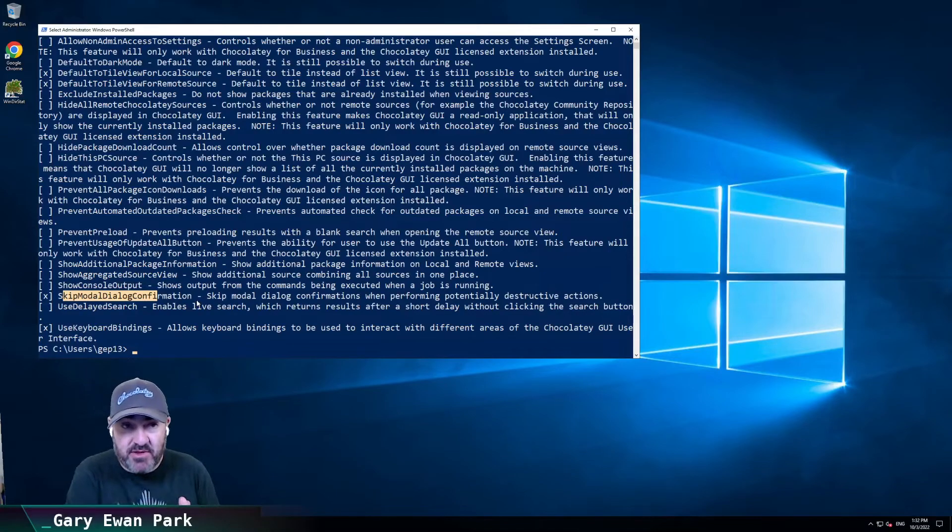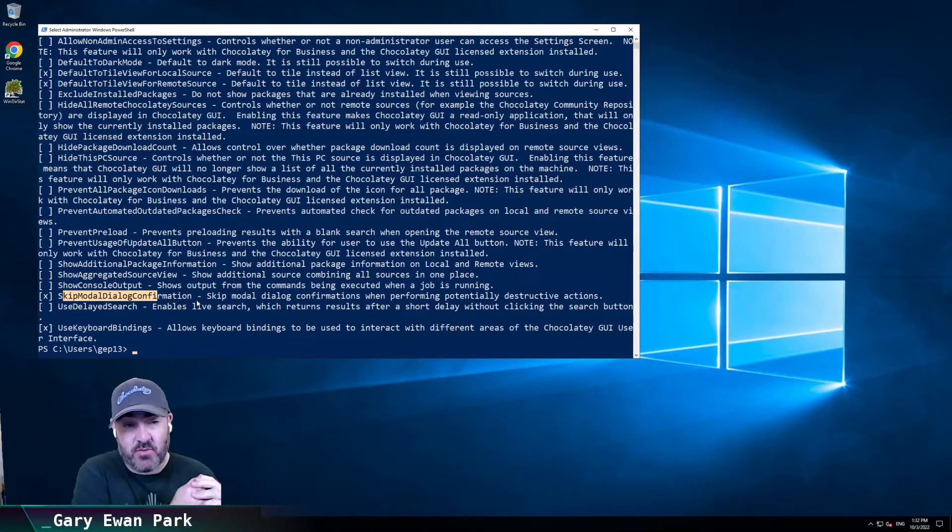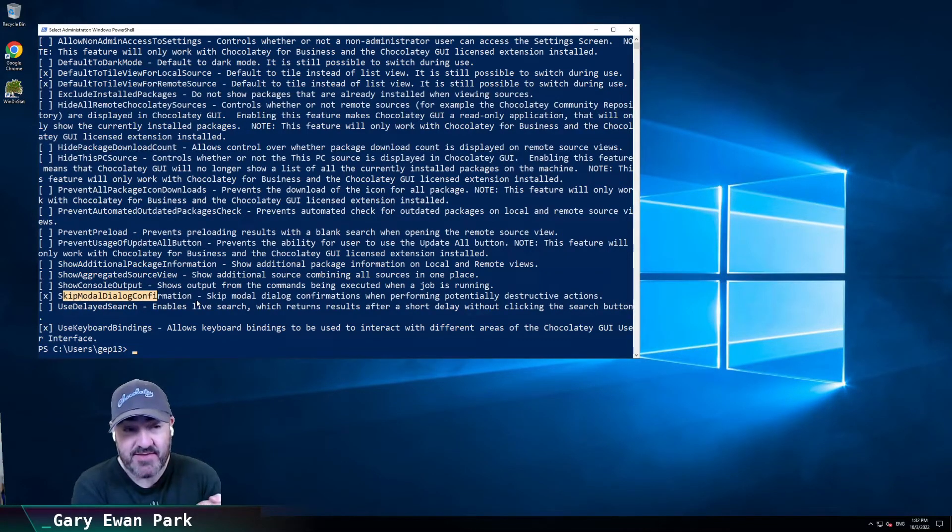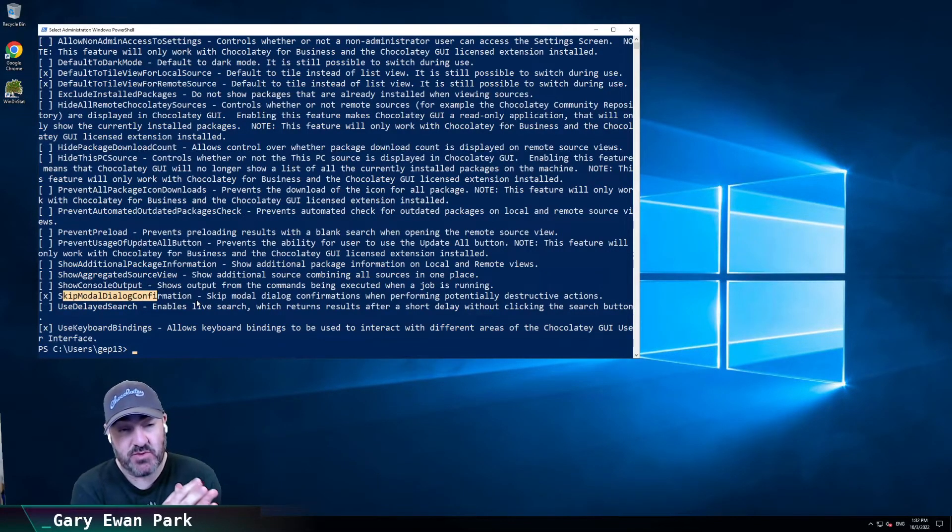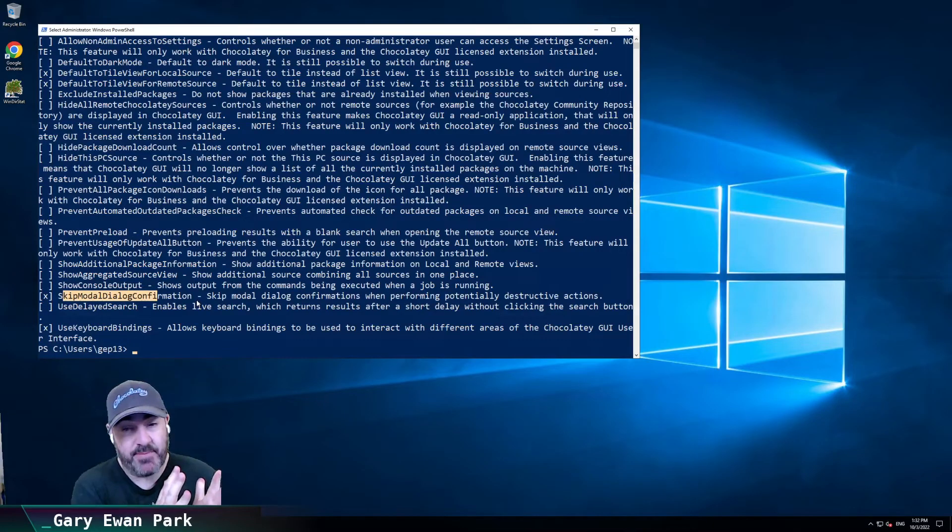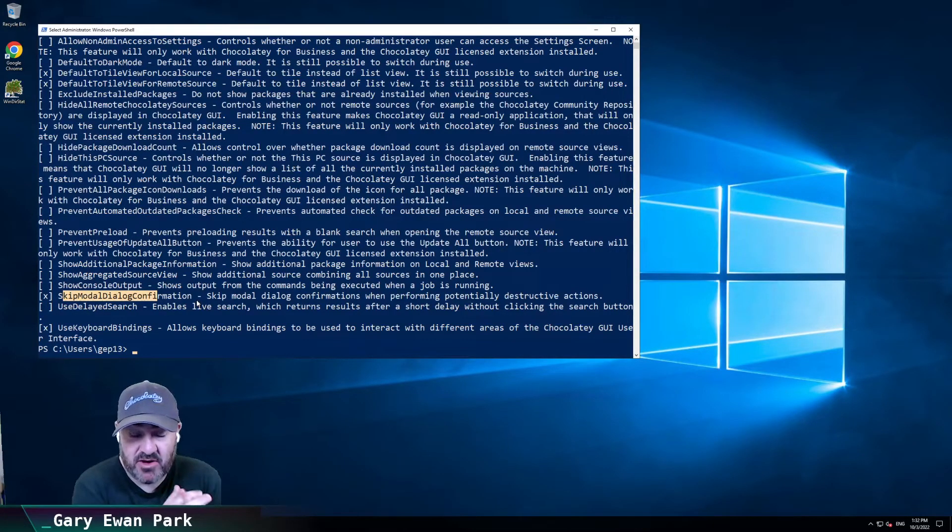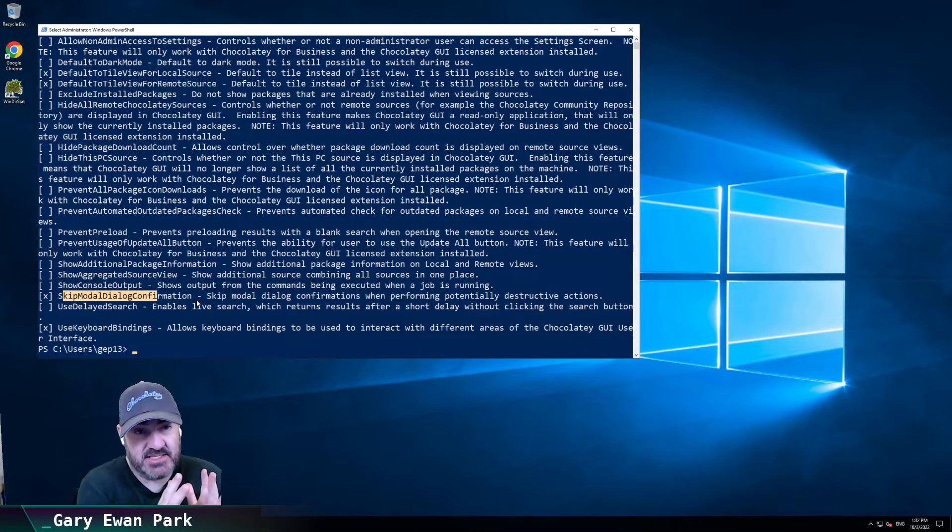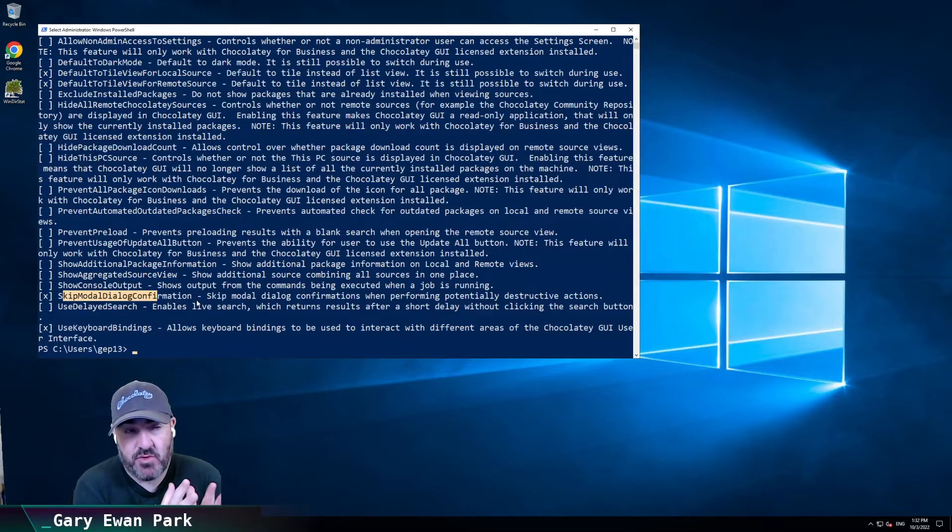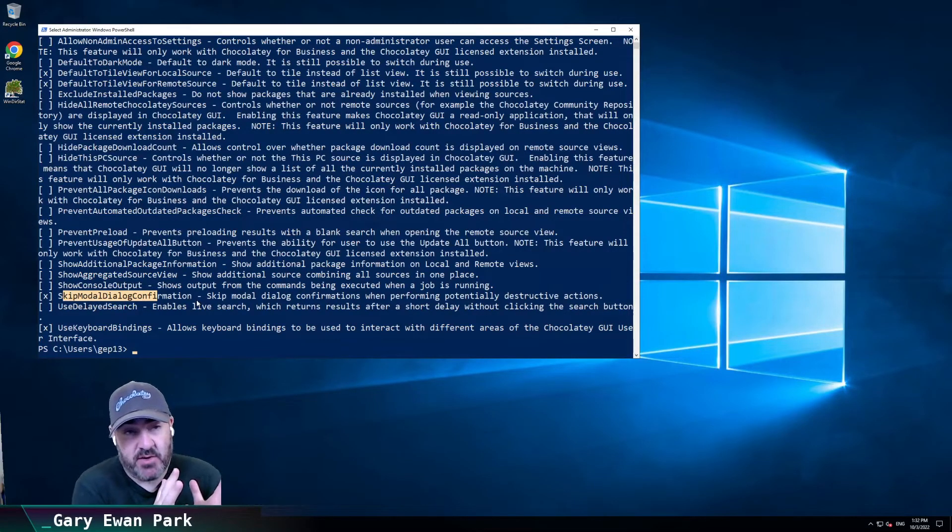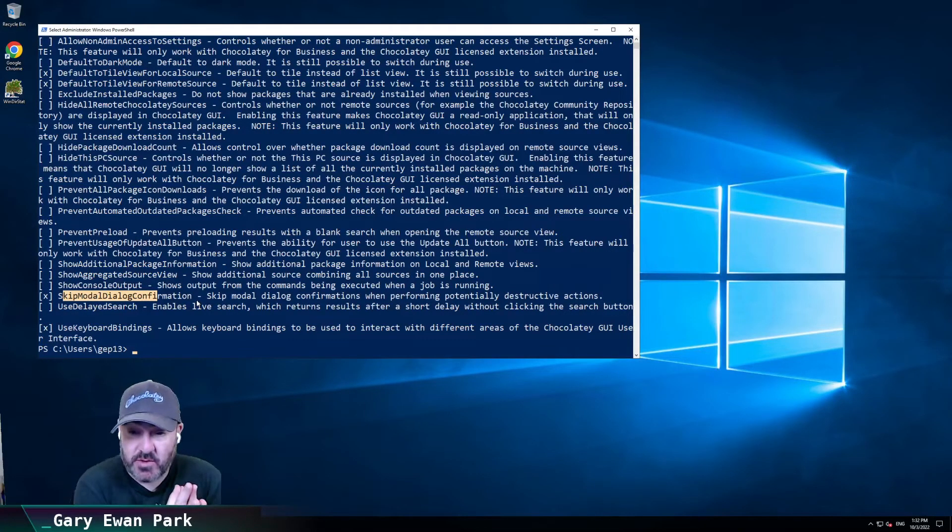So there were a couple of other things that we intended on shipping in this release of Chocolatey GUI. But bottom line is we ran into a situation where it wasn't going to work the way we wanted it to.